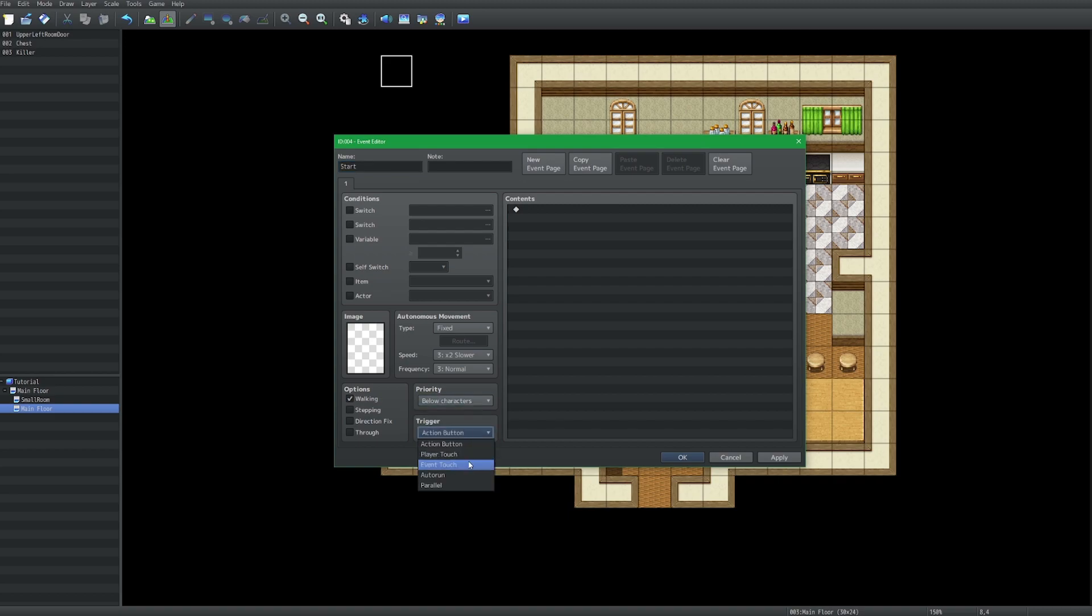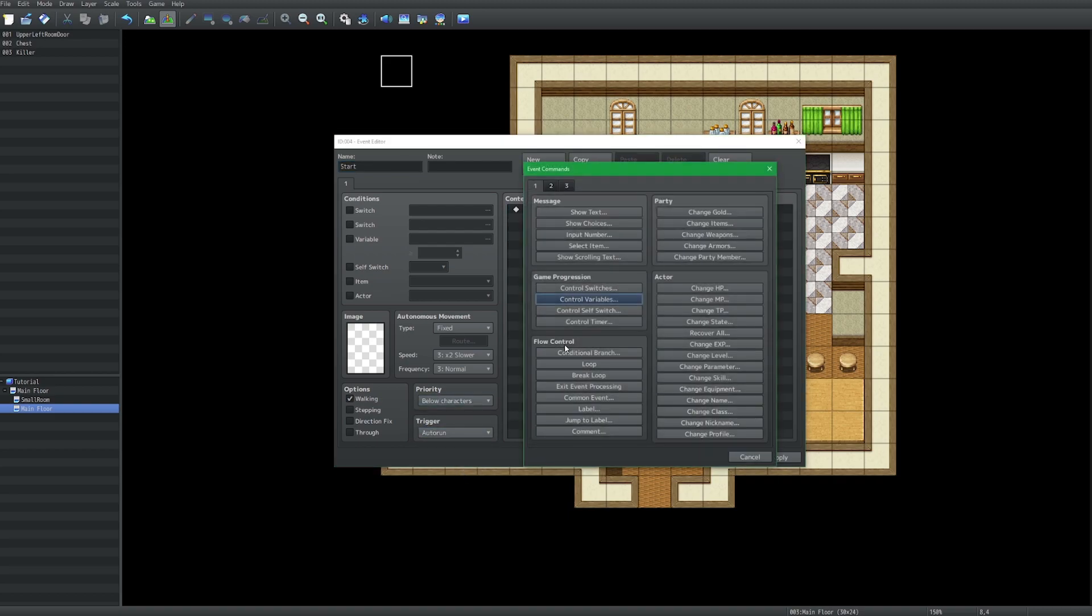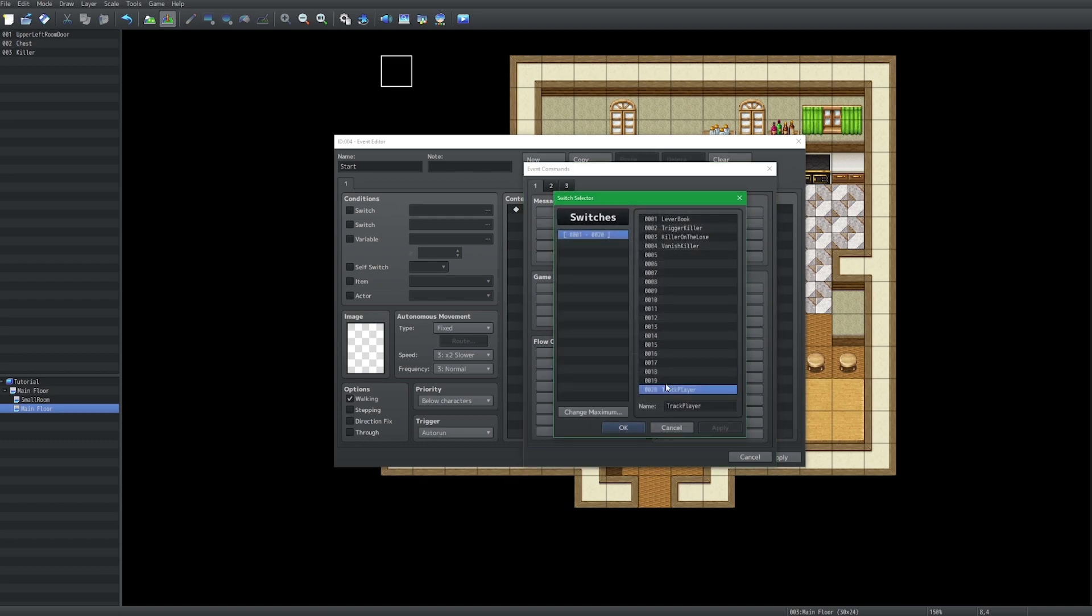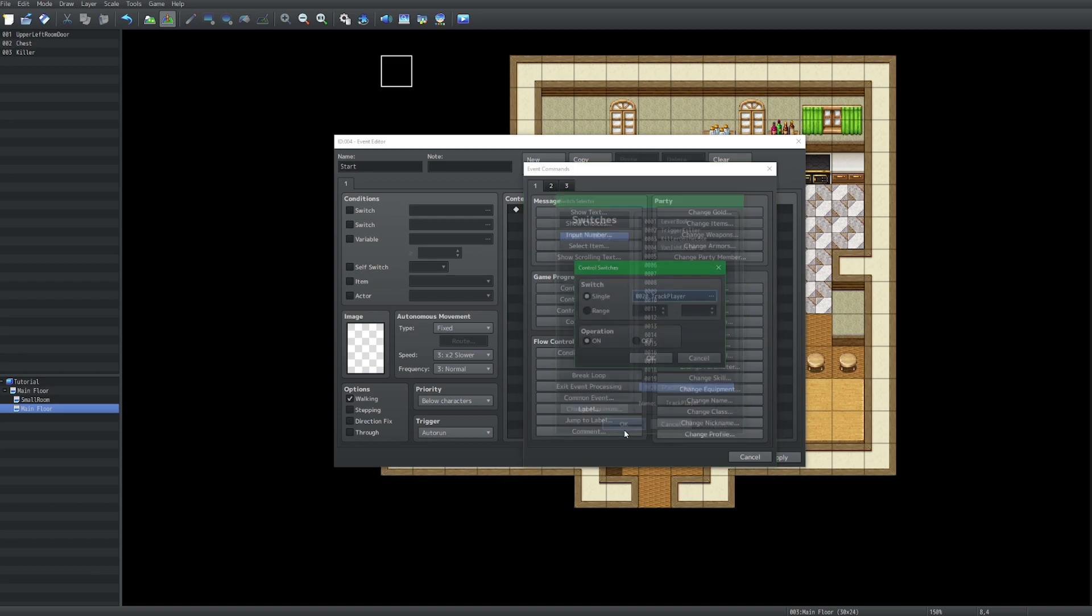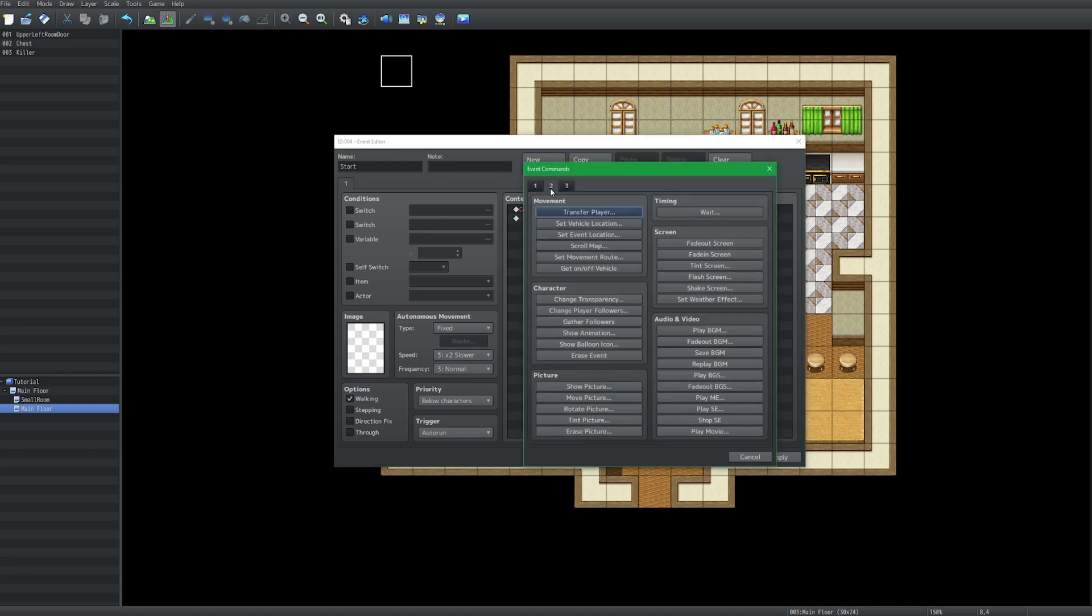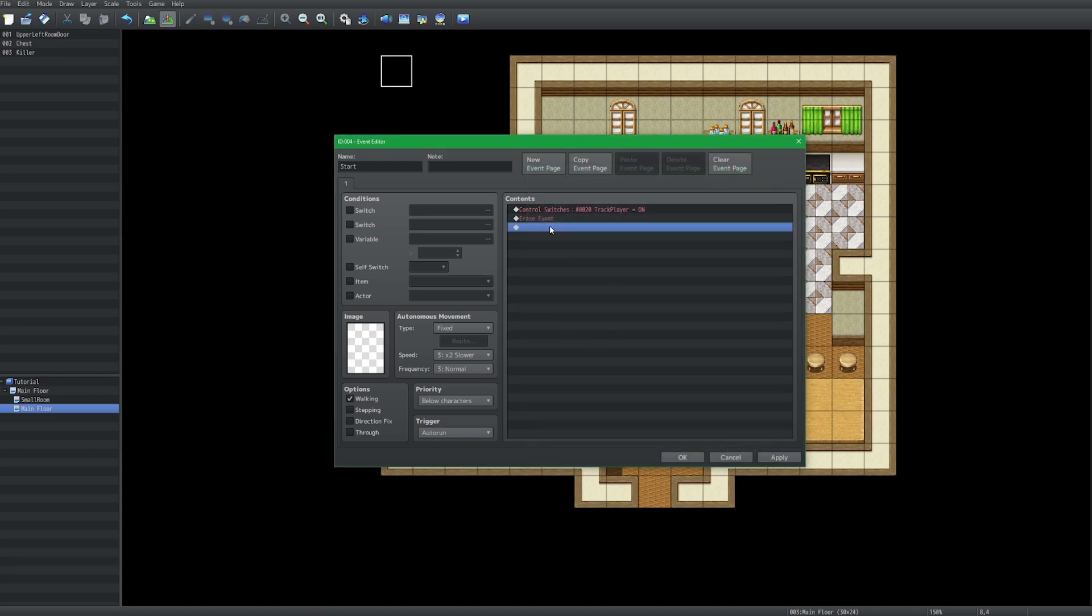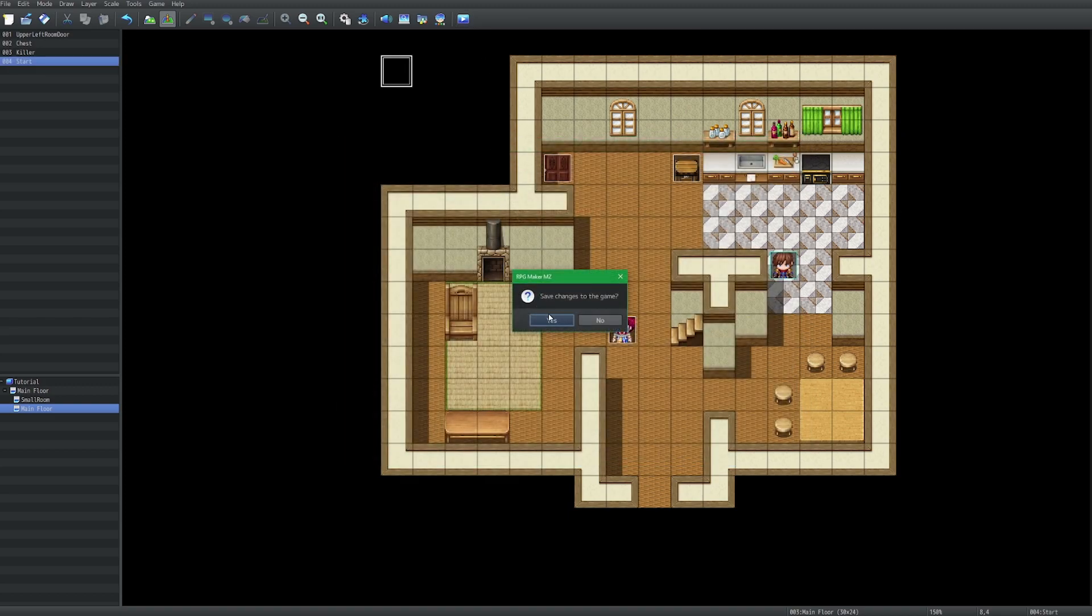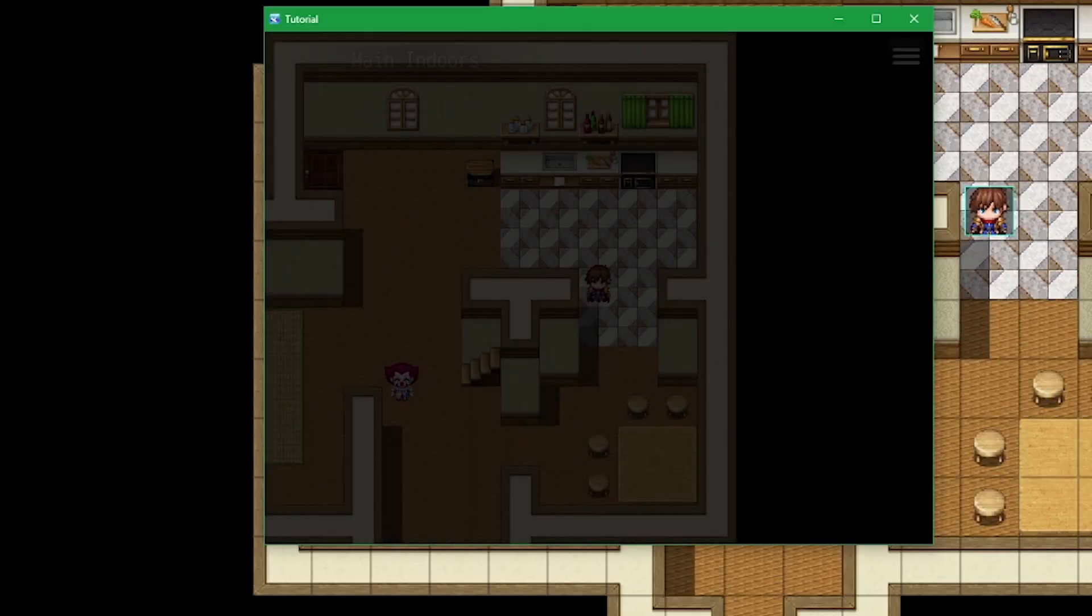Change the trigger to auto run and turn on the switch which has track player. And I'm going to use a erase event so this will not constantly repeat and freeze us. And now we can play it.